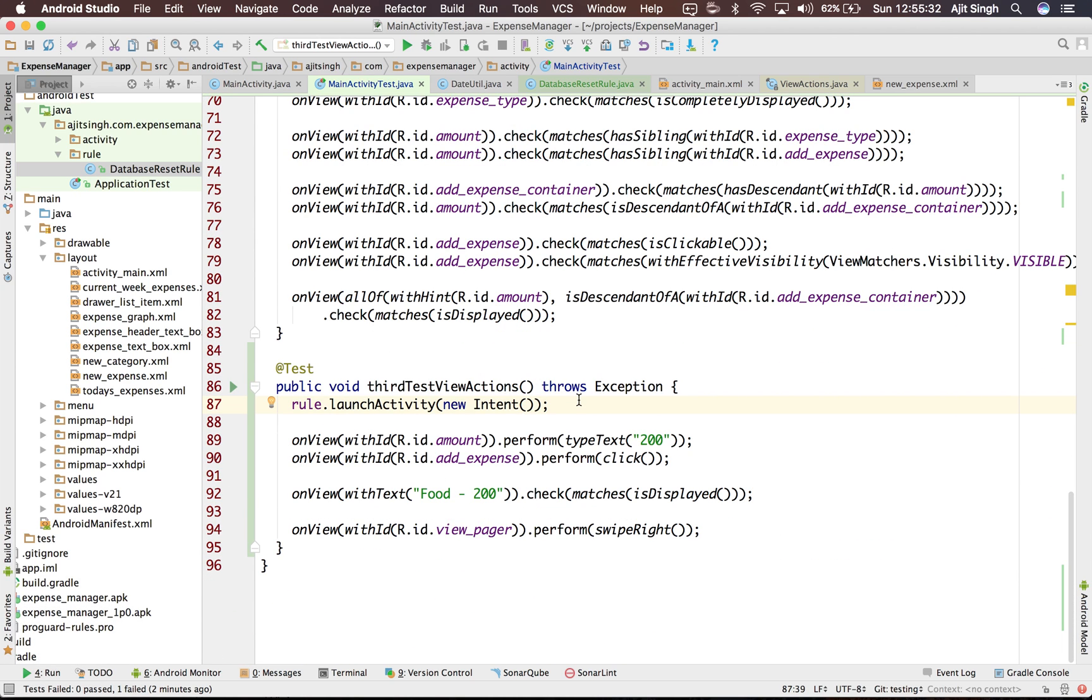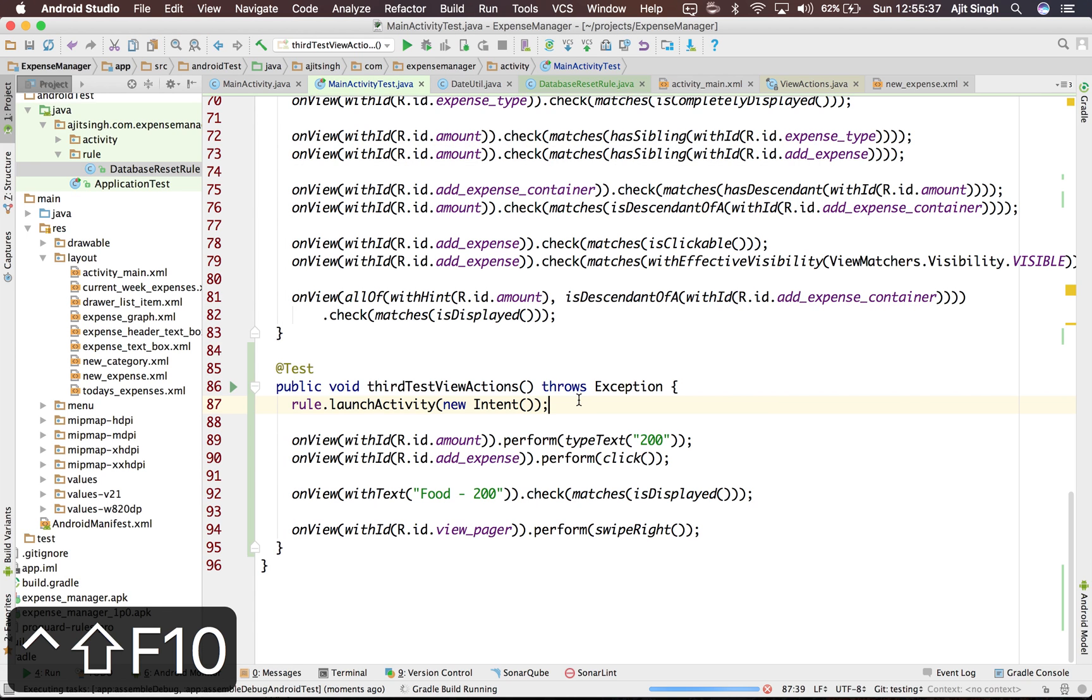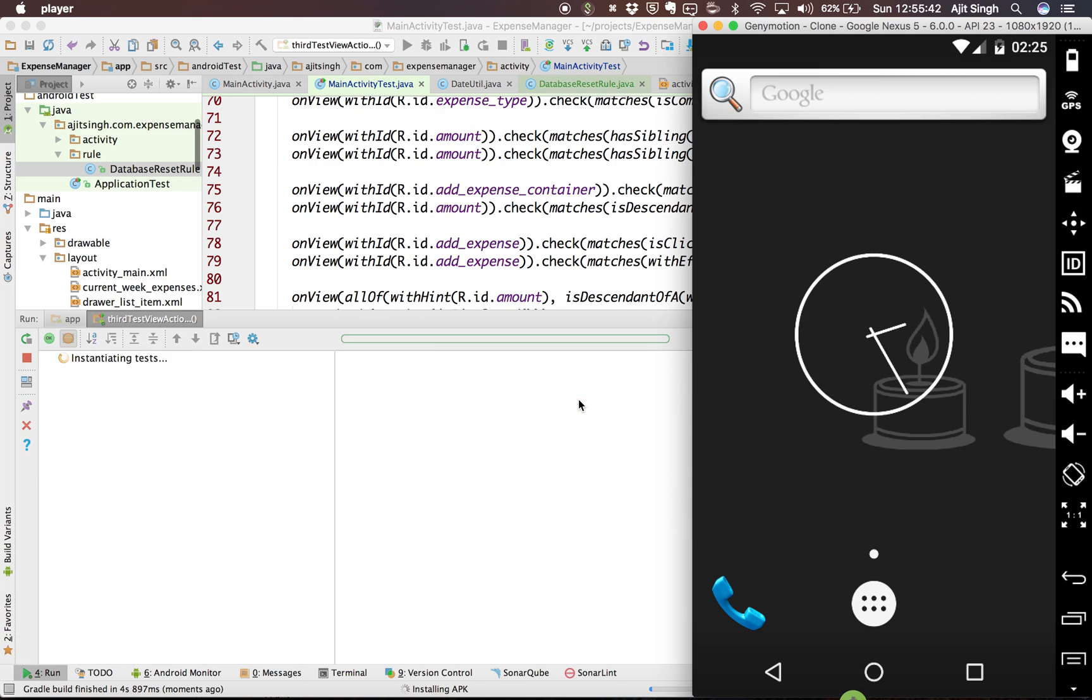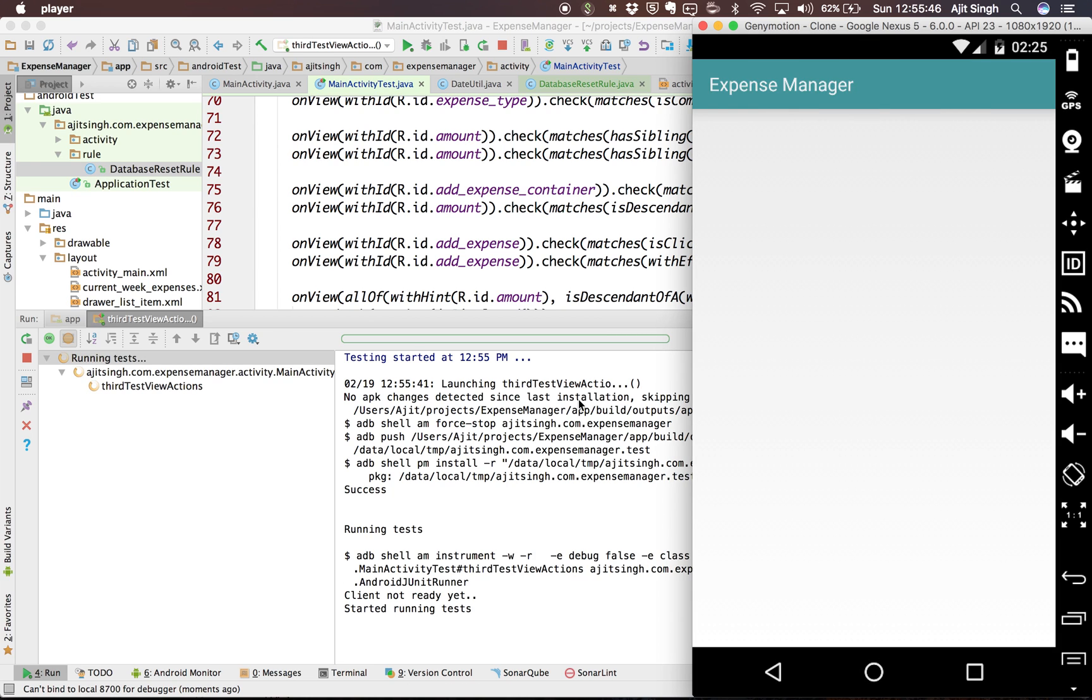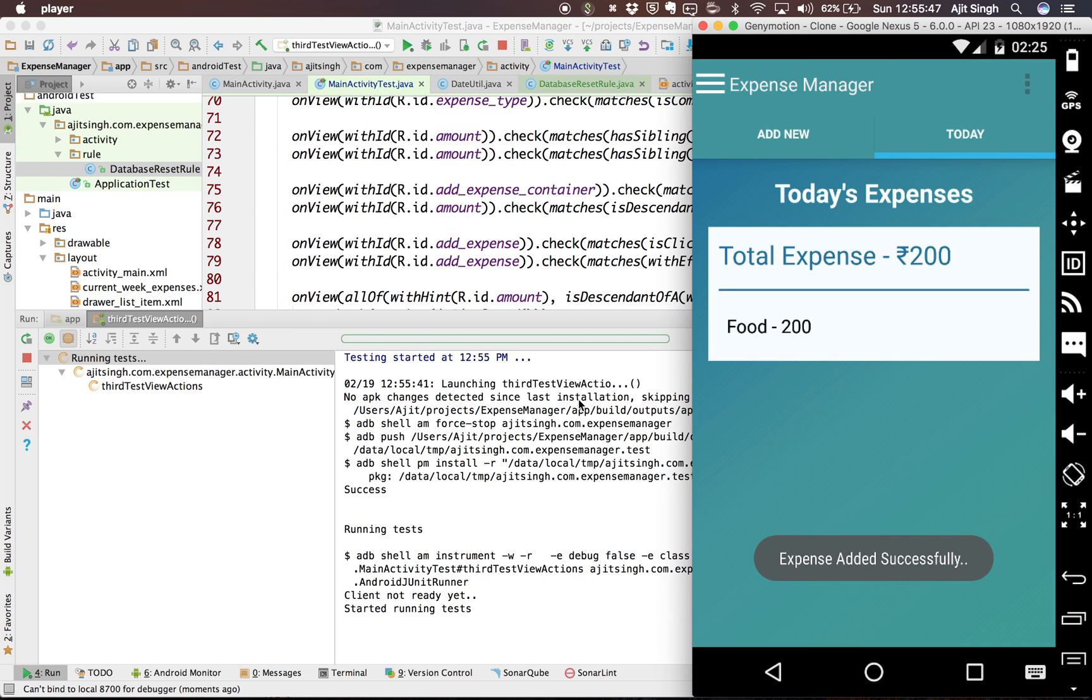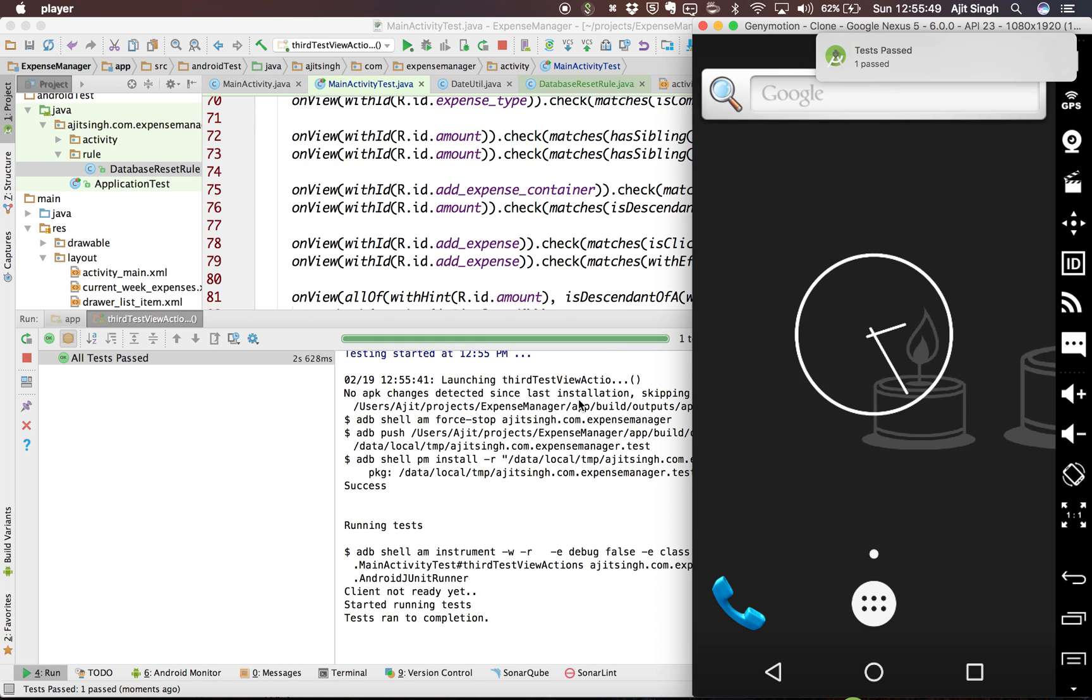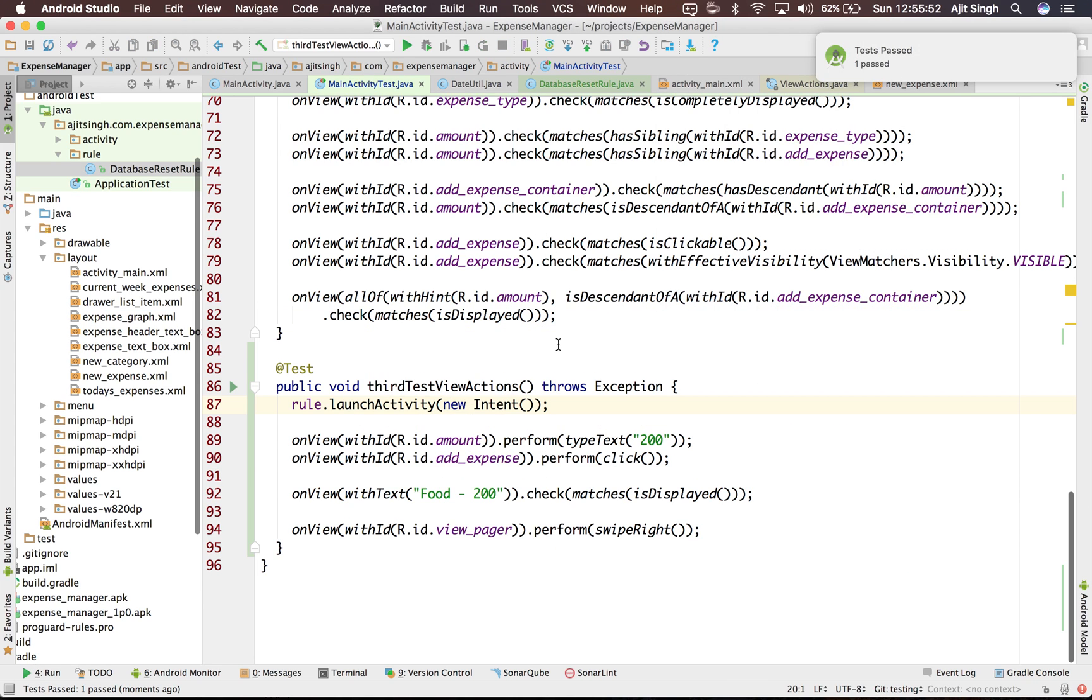If I run the test it should pass as it will clear the database before running the test. There you go, our test is green because it cleared the data before running the test and it added just one expense.